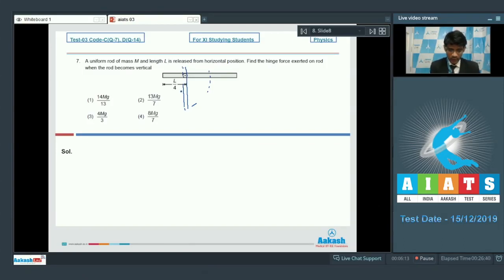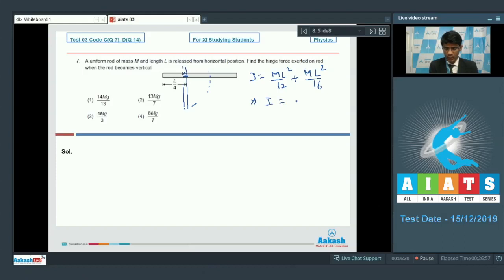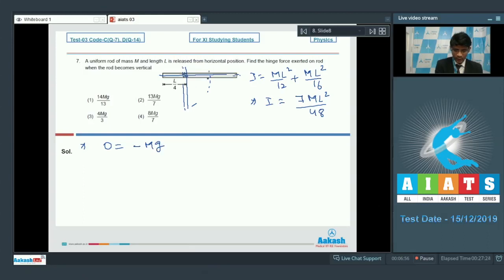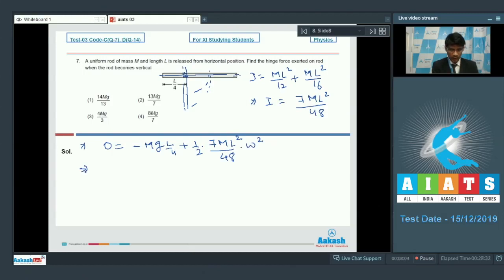The moment of inertia about the hinge axis is ML²/12 + M(L/4)² = ML²/12 + ML²/16 = 7ML²/48. Taking the initial configuration as zero gravitational PE, energy conservation gives: 0 = −Mg(L/4) + (1/2)(7ML²/48)ω². Solving this gives ω² = 24g/7L.